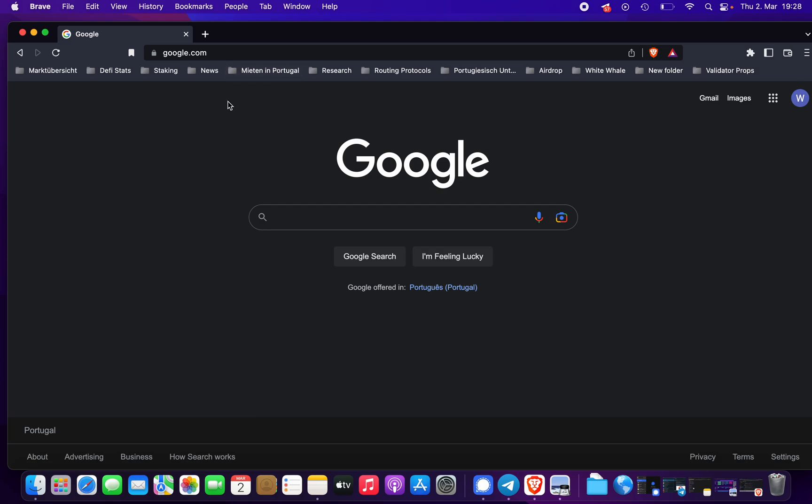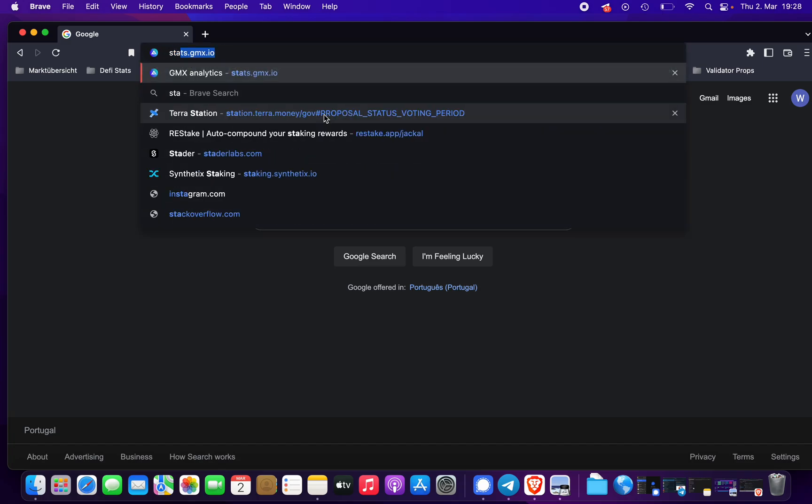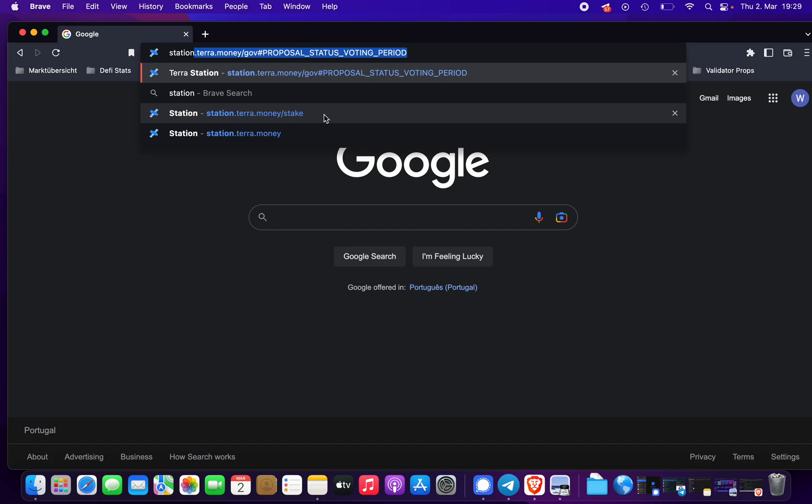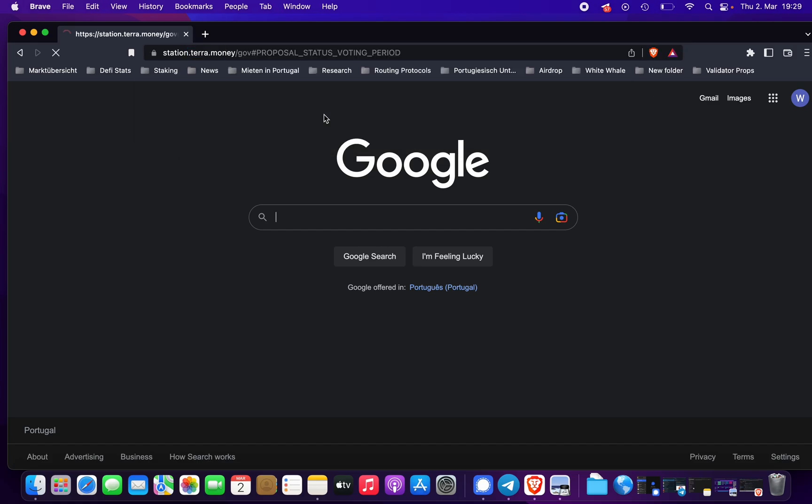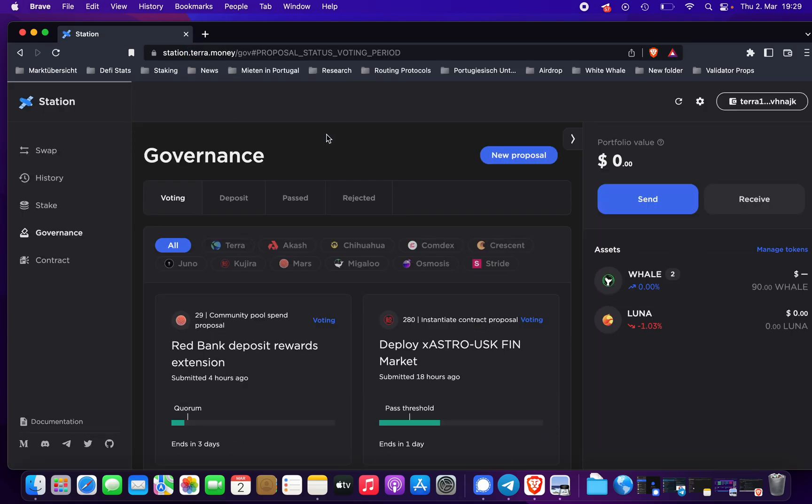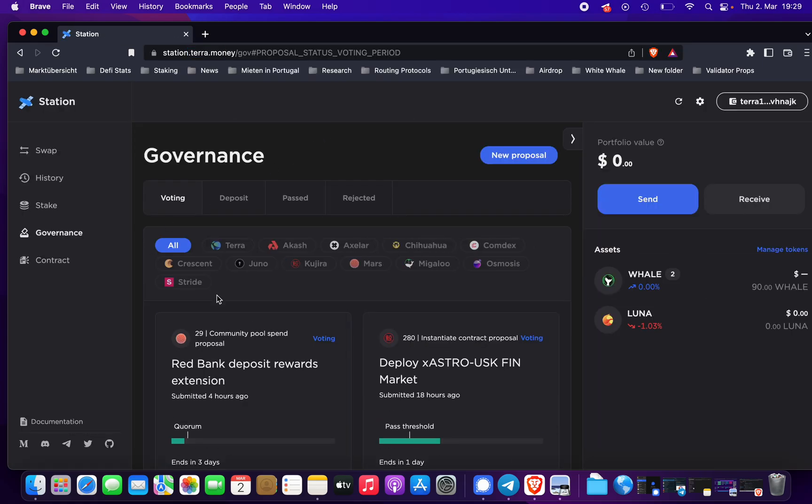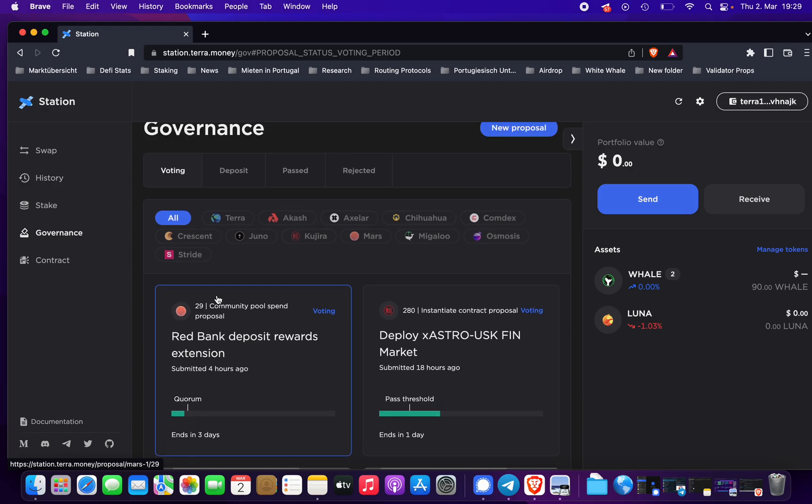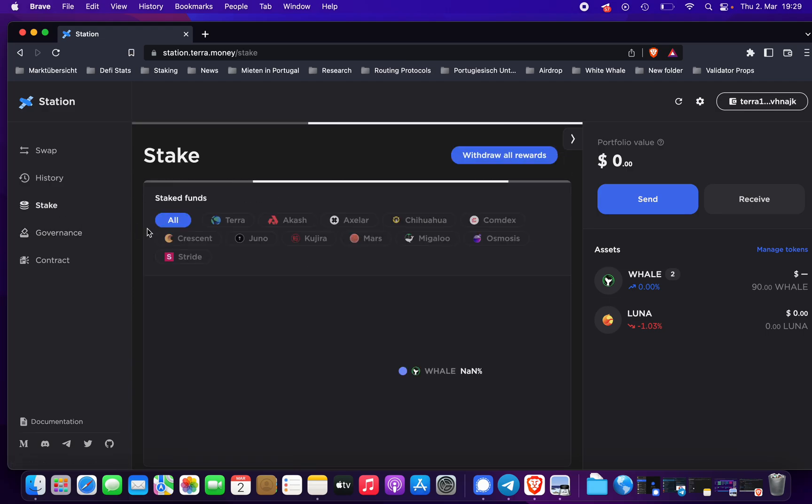To stake whale tokens in the Terra Station wallet, you would first have to go to station.terra.money. You can see here you are on the governance page right now, but we want to go to staking and select